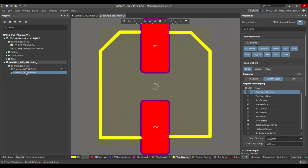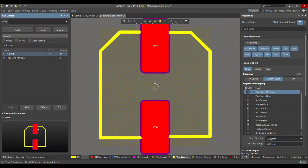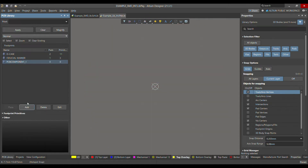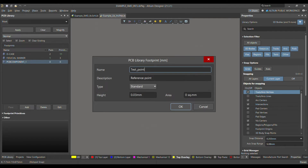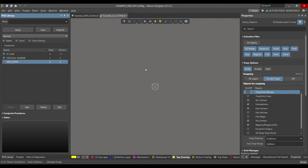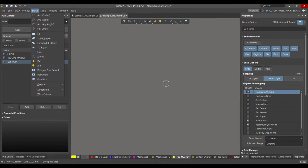Now let me go to the project and open the schematic library for footprint. Go to PCB Library and add a component. Let's call this component 'Test Point'. For the description you can write 'Test Point' or 'Reference Point'. The height should not be greater than 0.02 to 0.03mm, so let's say 0.03mm.